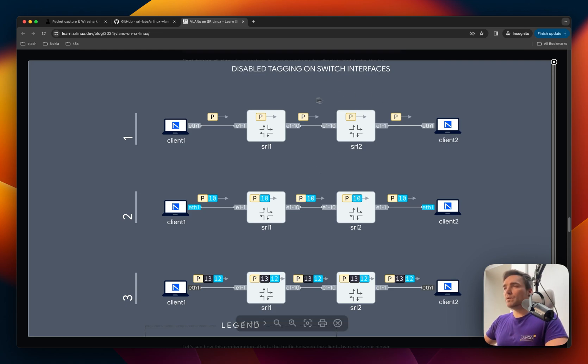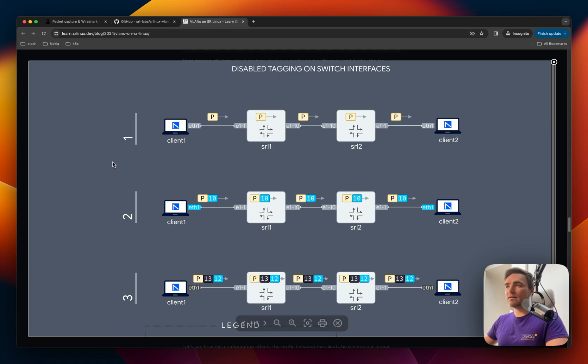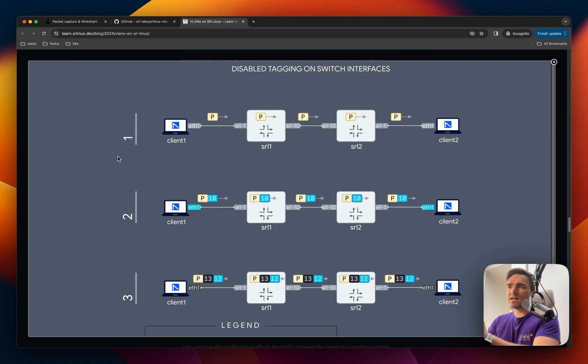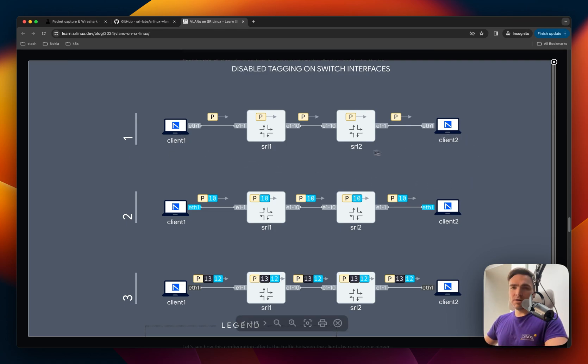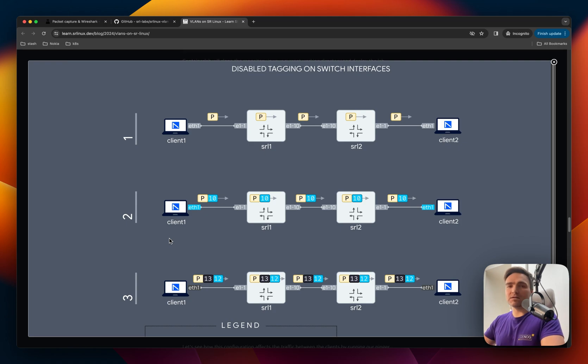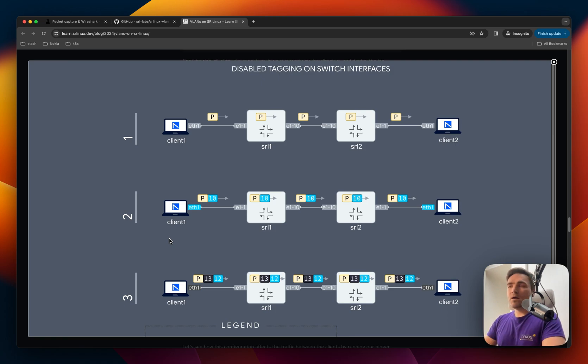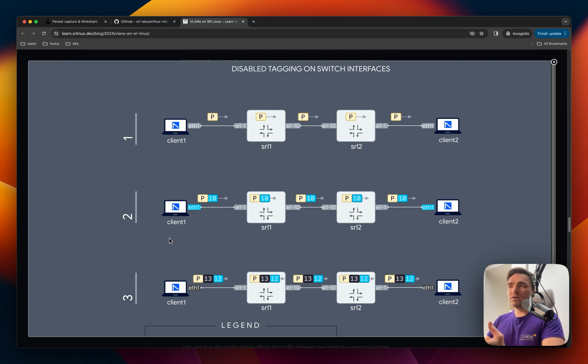We will deploy this small lab that we recently published, SRLinux VLAN Handling Lab. The reason I chose this lab for this particular example is because it's easy to understand and intuitive. We will basically ping from client one to client two using different encapsulation modes on the client side. So we'll have no tagging and then some tagging and double tagging involved. And by showing this lab and using Wireshark, we will clearly see how to use container lab and Wireshark together to get this ultimate visibility in your traffic.